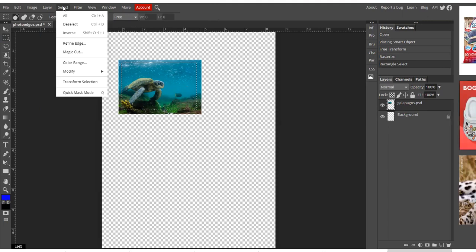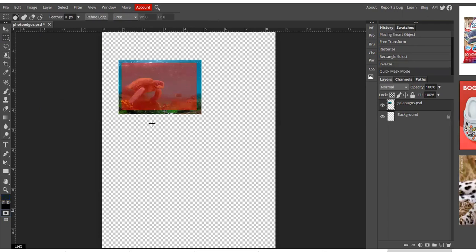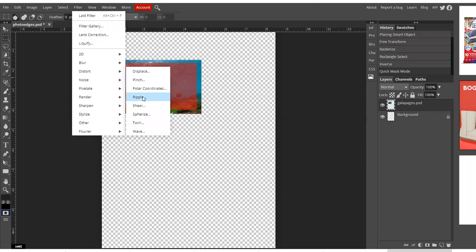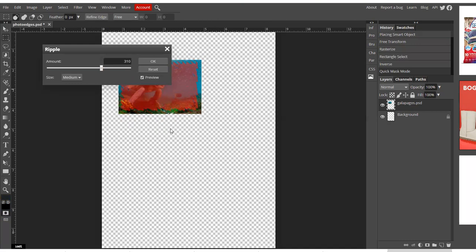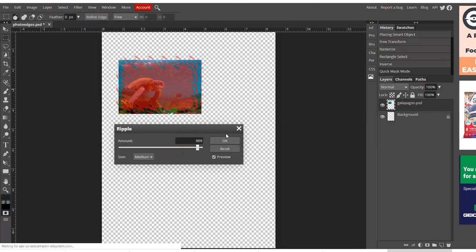Go to my quick mask. And it should turn red inside. If it turns red on the outside, that means you didn't select inverse. So then I'm going to go to Filter, Distort and Ripple. And again, you can play with your options that come up. I kind of like the way that looks. So I'm going to say OK.